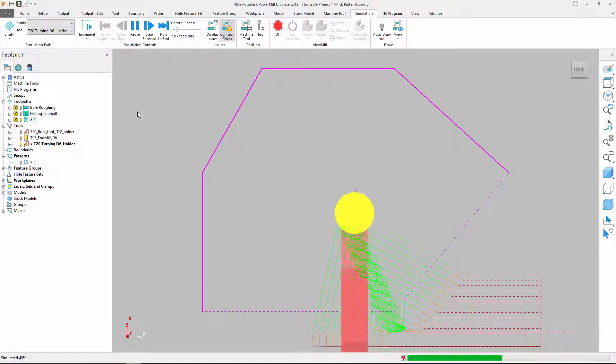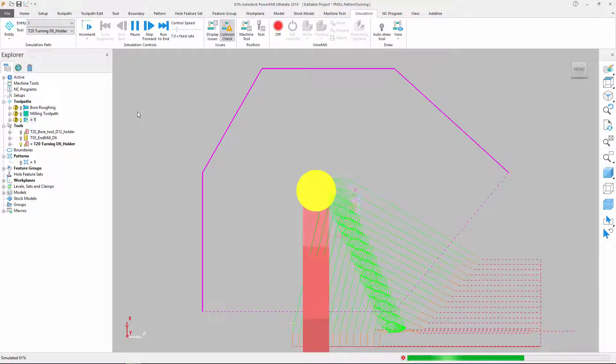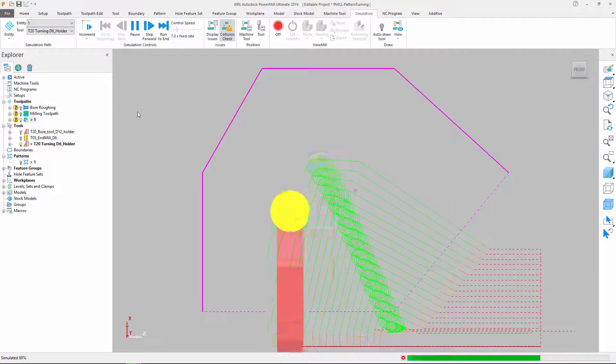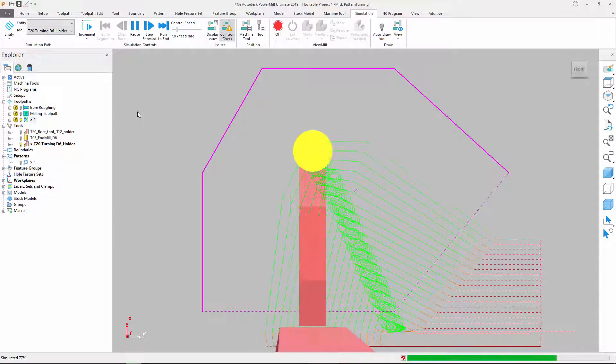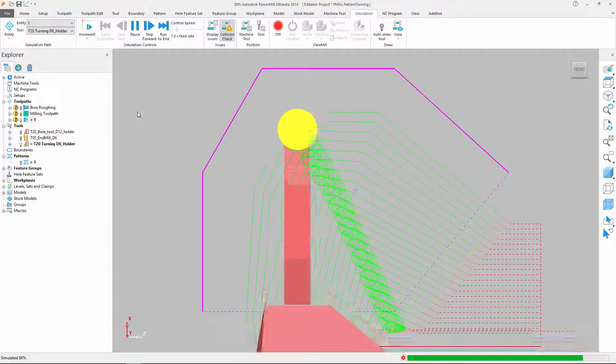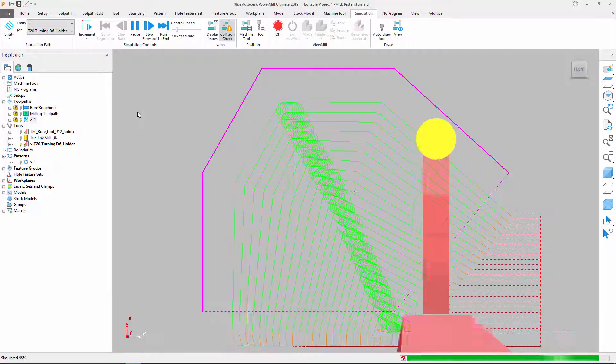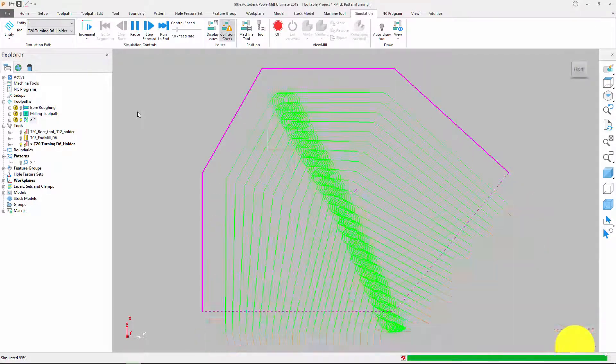The addition of a new pattern turning strategy gives PowerMill users greater flexibility when driving mill-turned machines, helping CAM programmers to produce the efficient toolpaths they need to cut their complex parts.